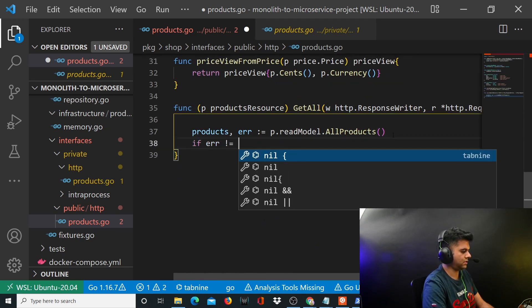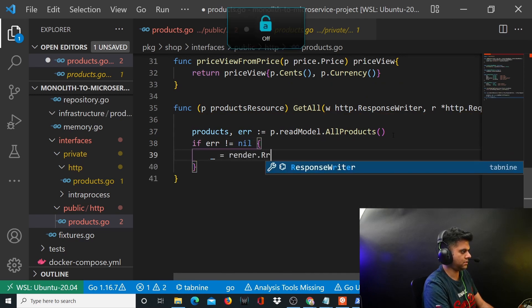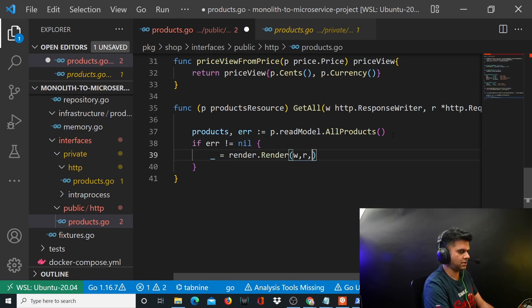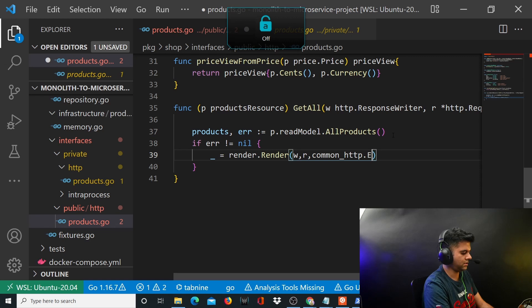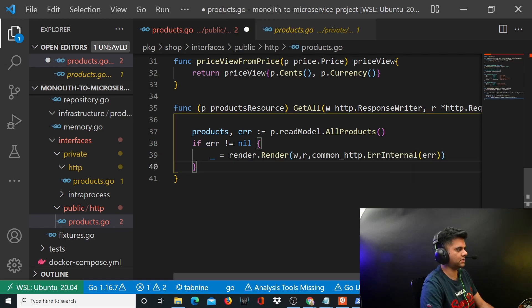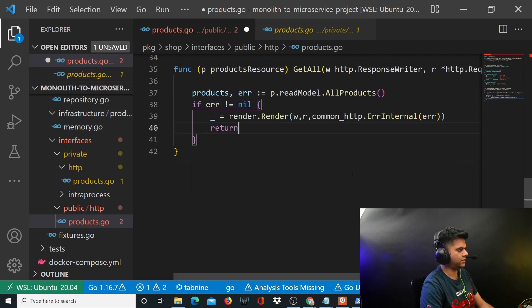We'll handle the error here. If error is not equal to nil, render.Render(w, r, commonHTTP.ErrorInternal). We've already created this function in the common folder in the last video. Then we return from here.